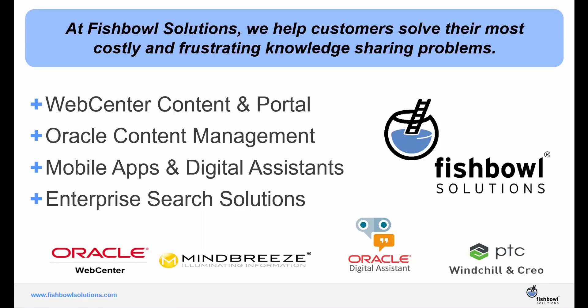And to help you find all of this high value content within your organization, we provide enterprise search software and services for both on-premise and cloud-based use cases, leveraging MindBreeze.